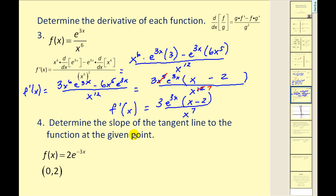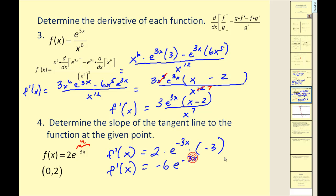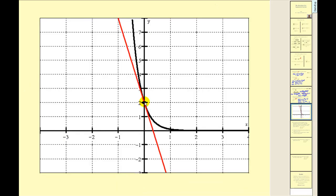Next, determine the slope of a tangent line to the function at a given point. To find the slope, we find the derivative: 2 times the derivative of e to the negative 3x. Recognizing u equals negative 3x, the derivative is e to the negative 3x times negative 3, giving us negative 6 e to the negative 3x. Evaluating at x equals 0, e to the 0 is 1, so the slope is negative 6. Graphing the function confirms that going down 6 units and right 1 from the point of tangency gives the correct tangent line.